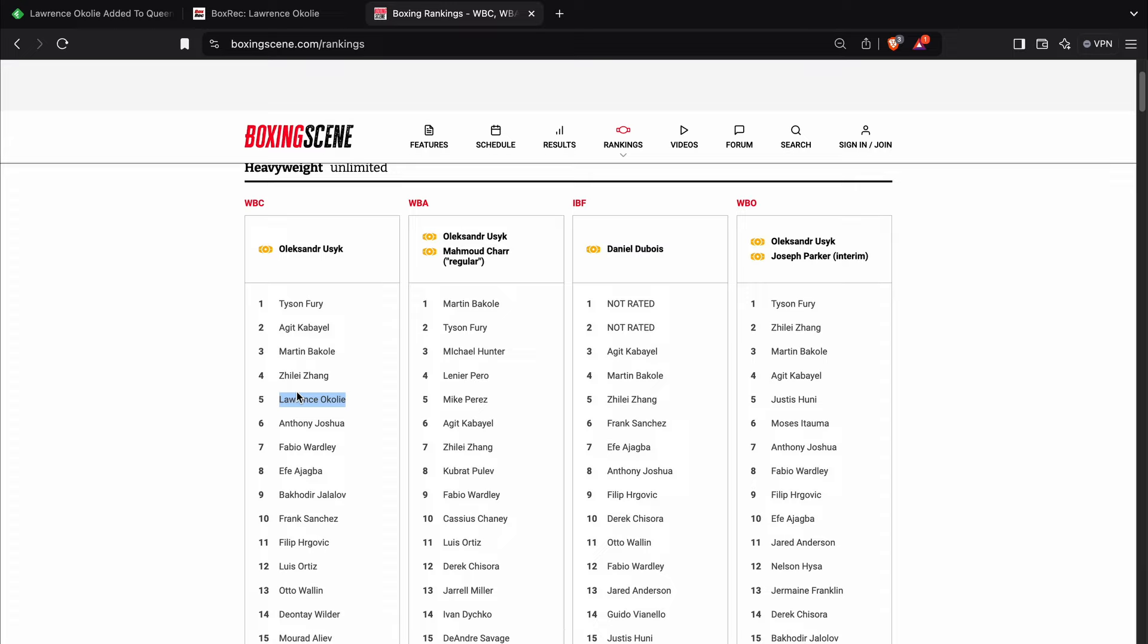But again, it all depends on who the champion is and whether they think that Lawrence Okolie's style would suit their style. Because if it's a guy who's going to box, they probably wouldn't want to pick Lawrence Okolie as an opponent. But if it's a guy who's like, let's say a Martin Bakole,